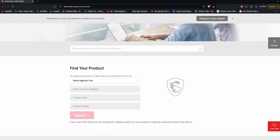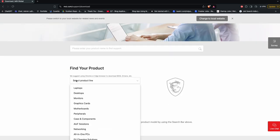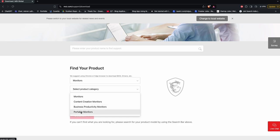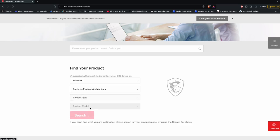After that, click on select product type, so select the product monitor category. You can select the category like monitor, content creator, business productivity, and portable. My monitor is a business productivity model, then here click on product type.